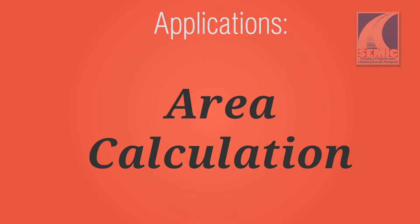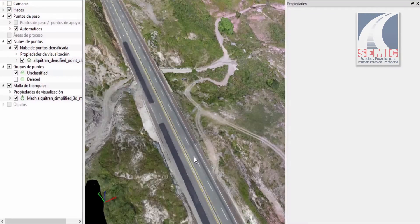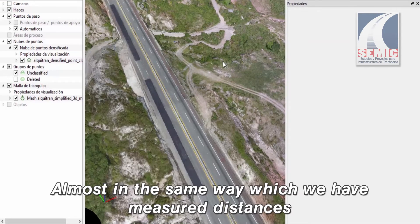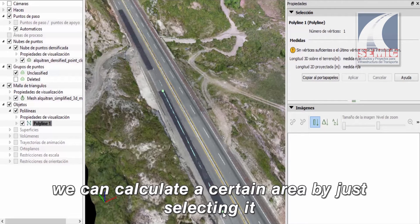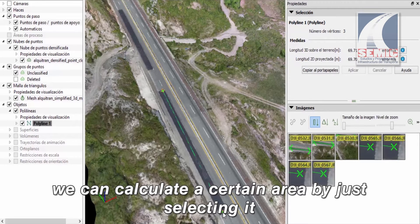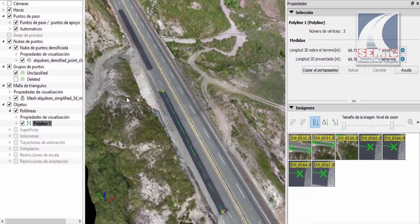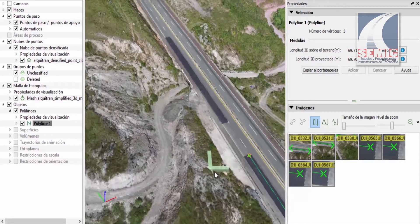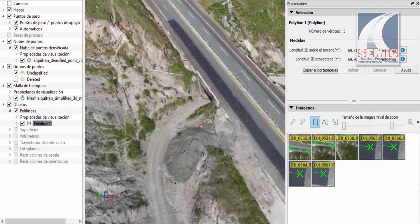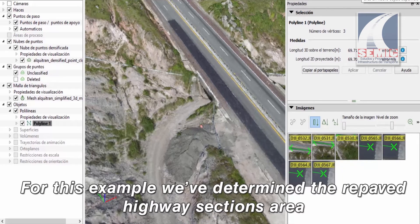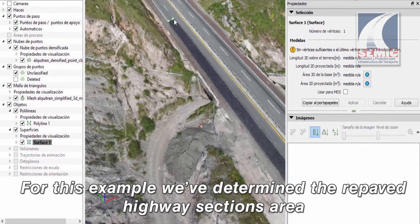Area calculation. In almost the same way we measured distances, we can calculate a certain area by just selecting it. For this example, we've determined the repaved highway section's area.